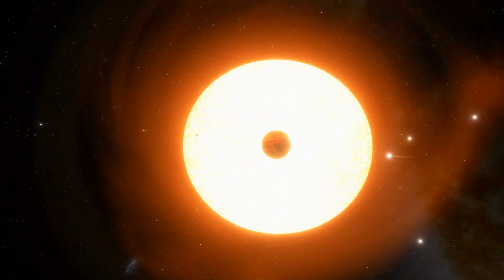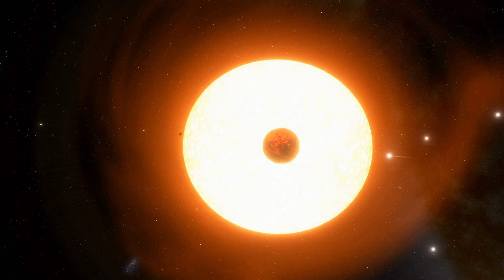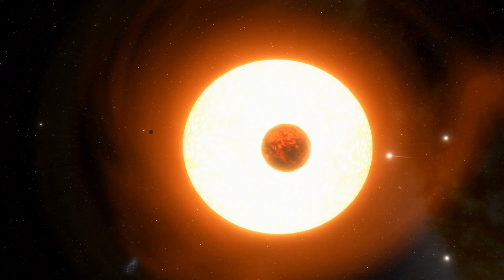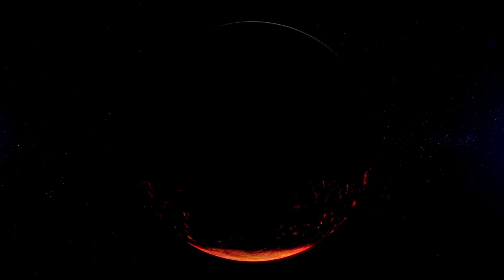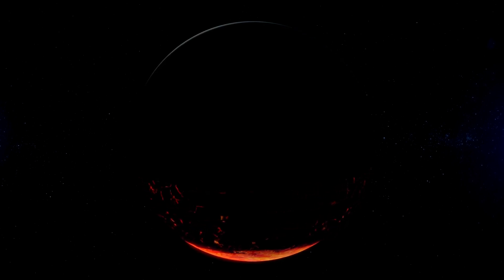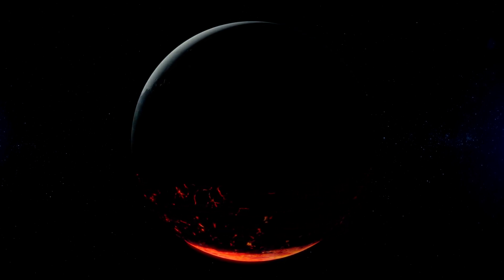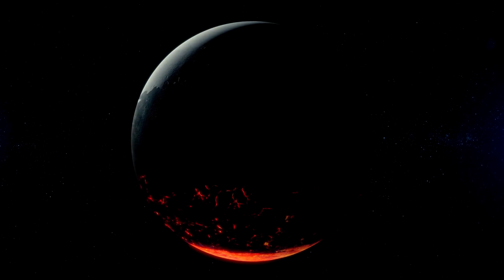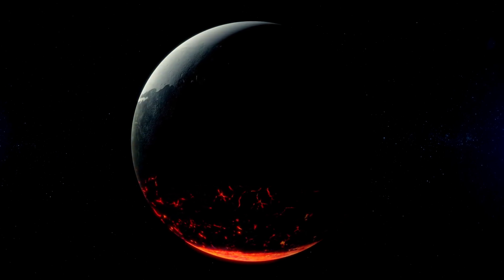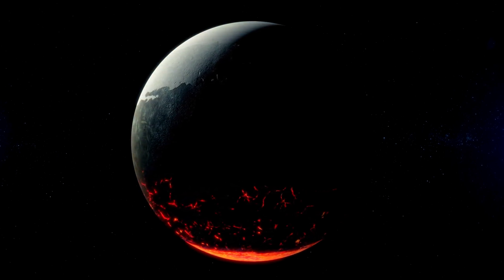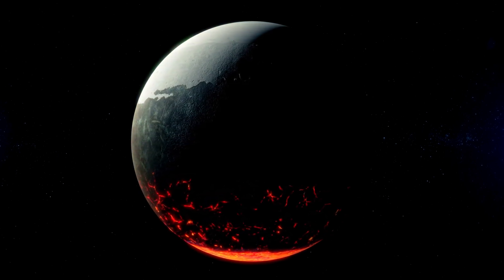If a planet is close enough to the lensing star that it crosses one of the two light streams emanating from the source star, the planet's gravity bends the light stream and produces a third image of the source star for a brief period of time.